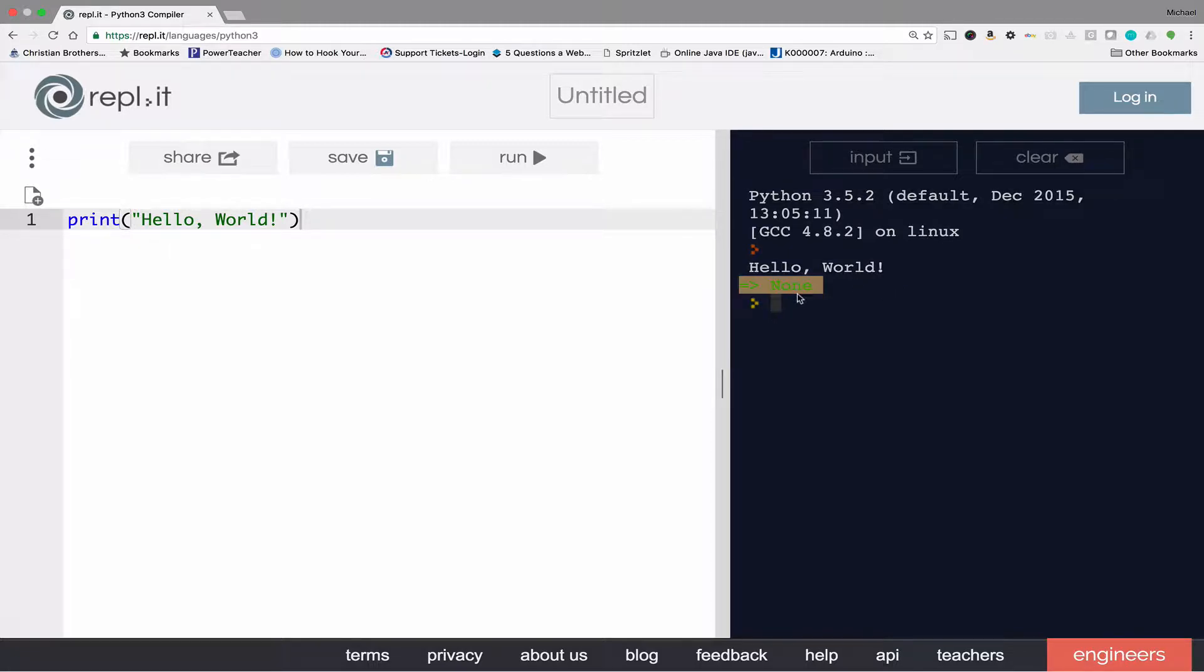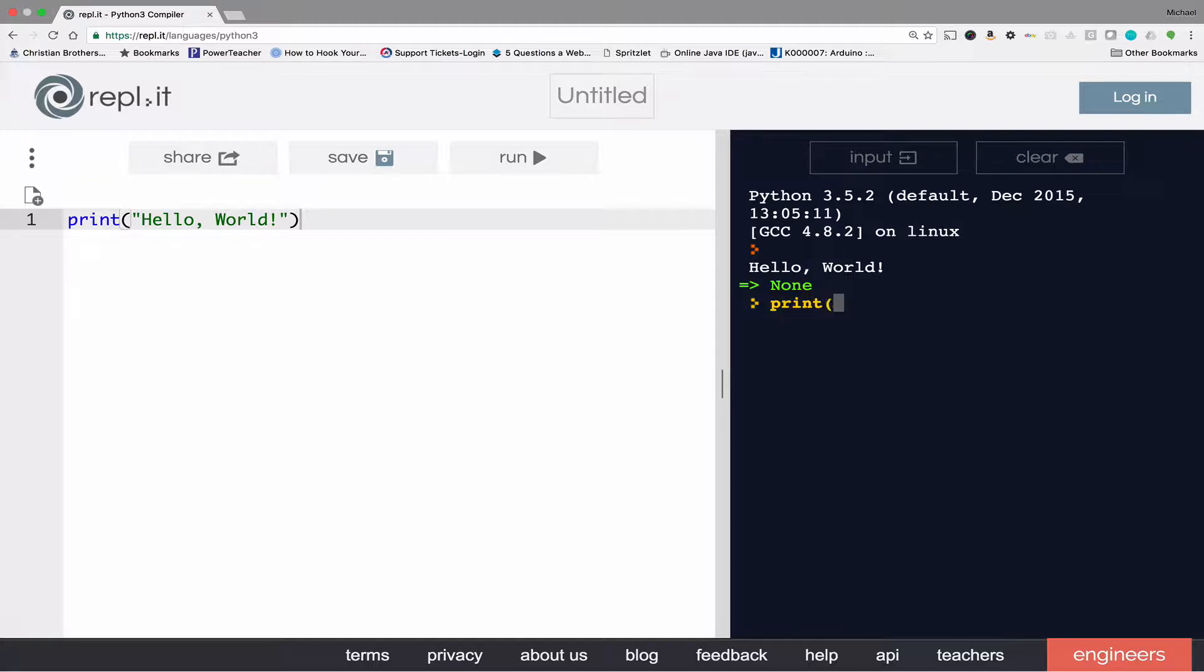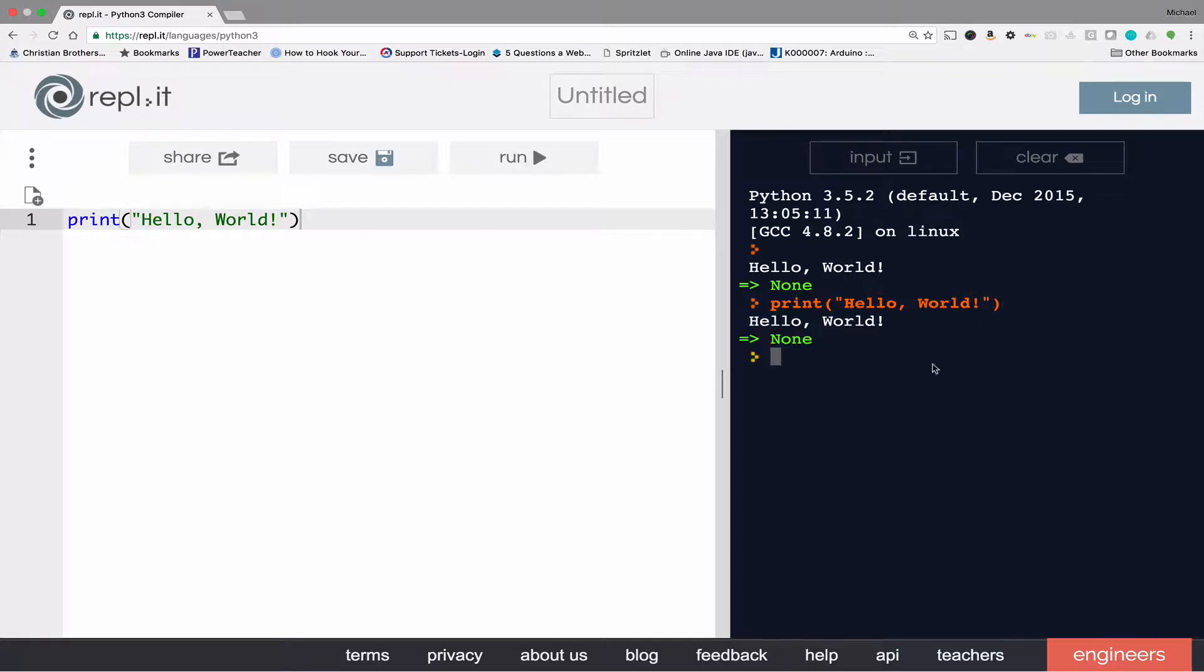We'll get into that some other day. Alternatively, over in the immediate window you can put the exact same command, hit enter, and the result shows up.